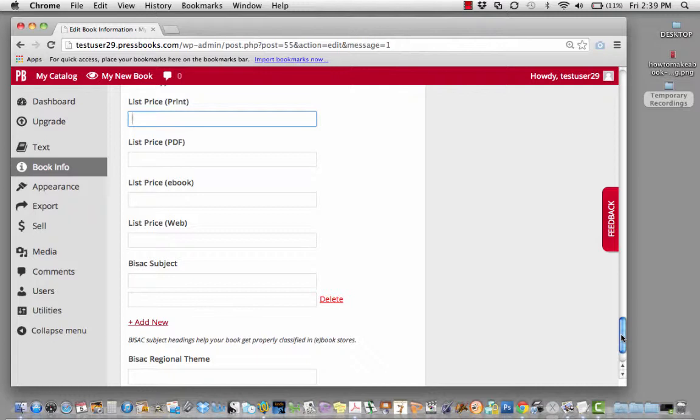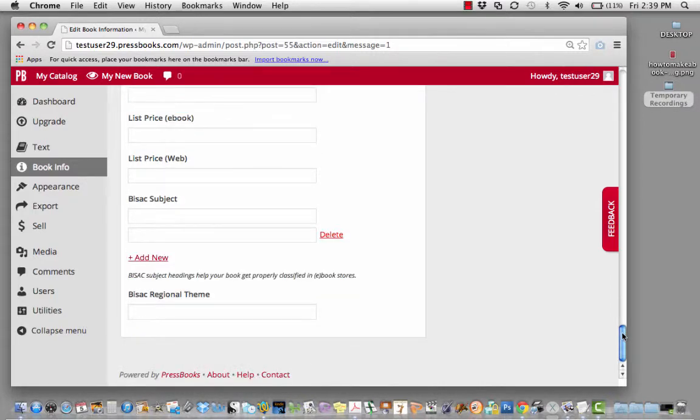Now, you'll do a lot of this again when you upload your book directly into the bookstore, but having all of this information in your book's metadata will also help your book get found.